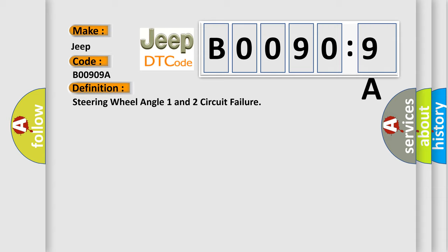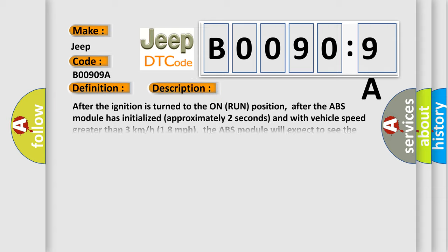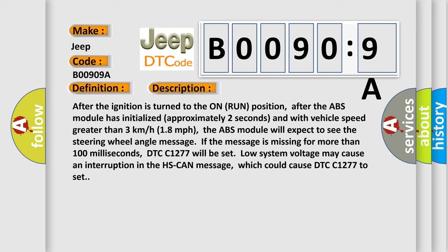And now this is a short description of this DTC code. After the ignition is turned to the ON-RUN position, after the ABS module has initialized approximately two seconds, and with vehicle speed greater than 3 km/h (1.8 mph), the ABS module will expect to see the steering wheel angle message. If the message is missing for more than 100 milliseconds, DTC C1277 will be set. Low system voltage may cause an interruption in the HS-CAN message, which could cause DTC C1277 to set.